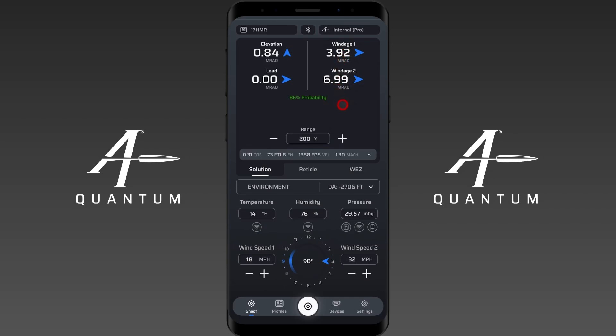Method 2 involves putting the low average and the high average into Wind 1 and Wind 2. For Method 2, we're not going to be using our gusting wind speed — we're just not going to shoot when the wind is gusting. We're going to find our 10-minute average low, which in our case is closer to 14 miles an hour, and our 10-minute average high, which is roughly 21 to 22 miles an hour, so we'll put 22.